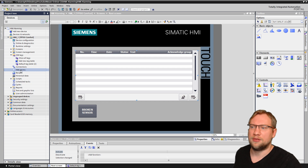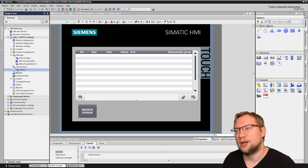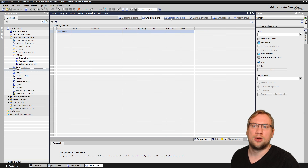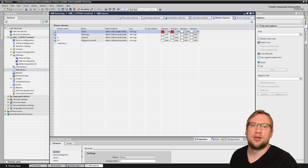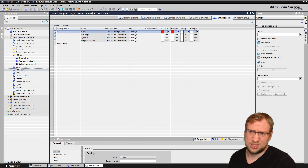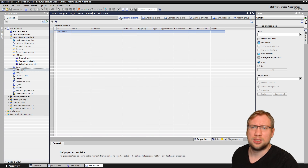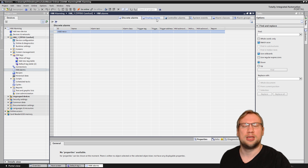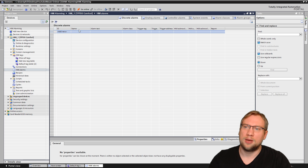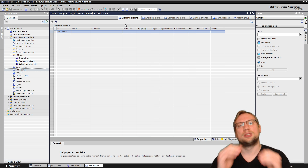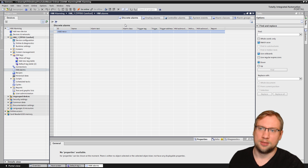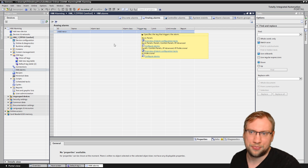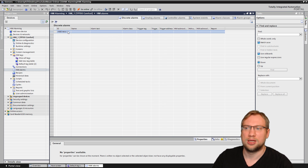We need an alarm definition. On the left side we have 'HMI Alarms.' Inside, we have discrete alarms, analog alarms, controller alarms, system events, alarm classes, and alarm groups — there's already a lot pre-configured. I'll cover discrete alarms and analog alarms here. Discrete means something is on or off — a boolean state. Analog alarms ask whether a value is greater than a certain number, so they work with actual numeric values.